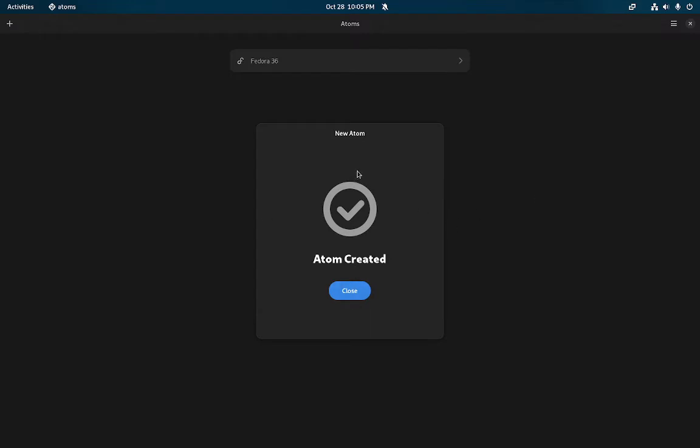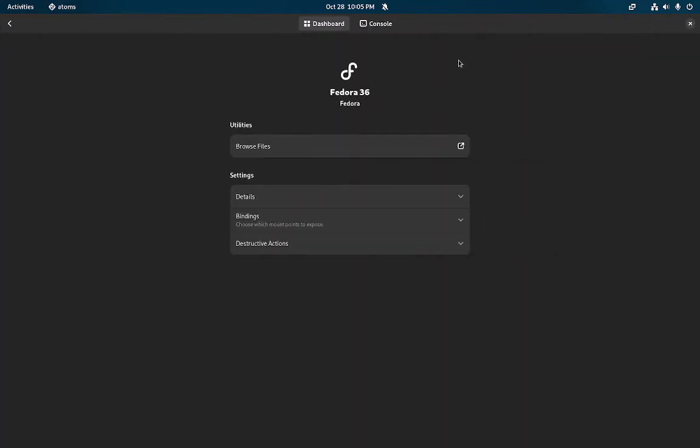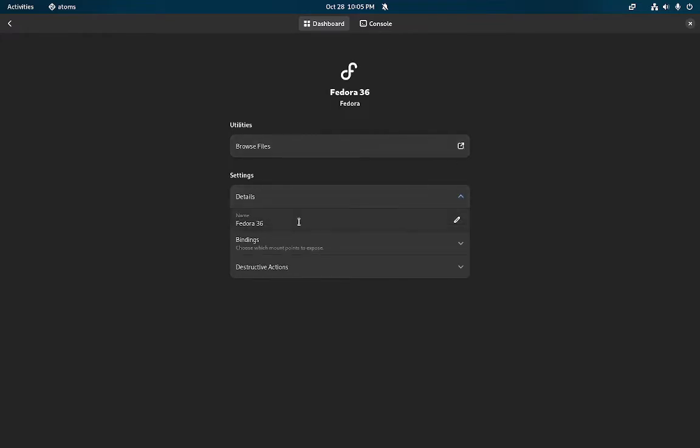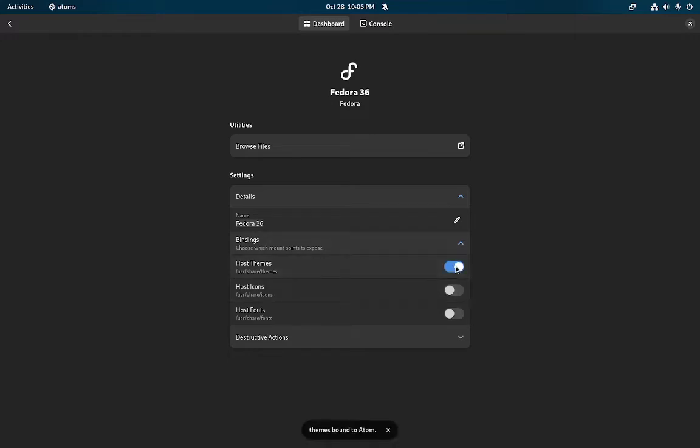Now the atom is created and I click on here. I can browse files using my file manager. Here's some of the details for Fedora 36, I can rename it if I wanted to. Bindings - I think this is kind of like FlatSeal but for containers.